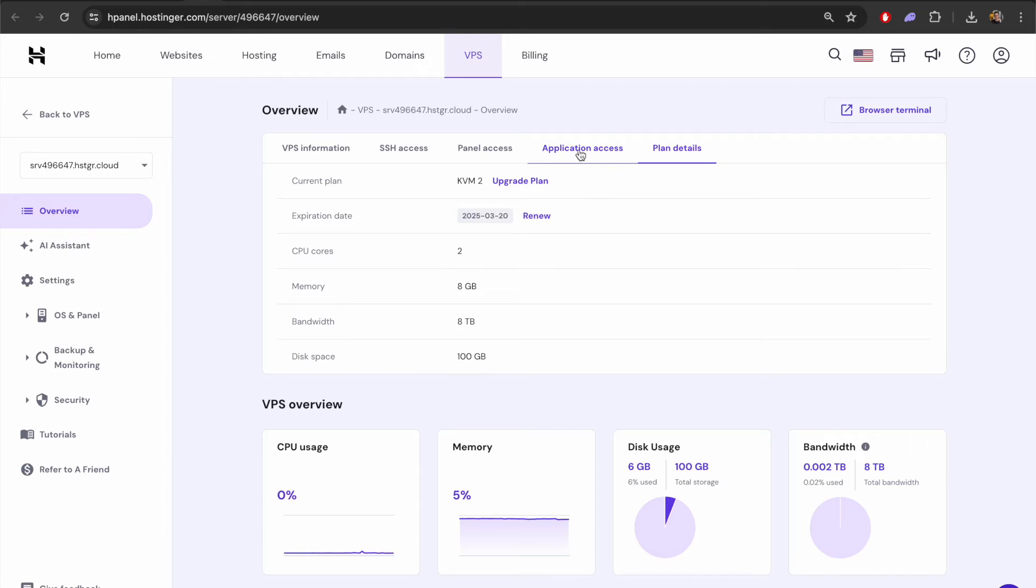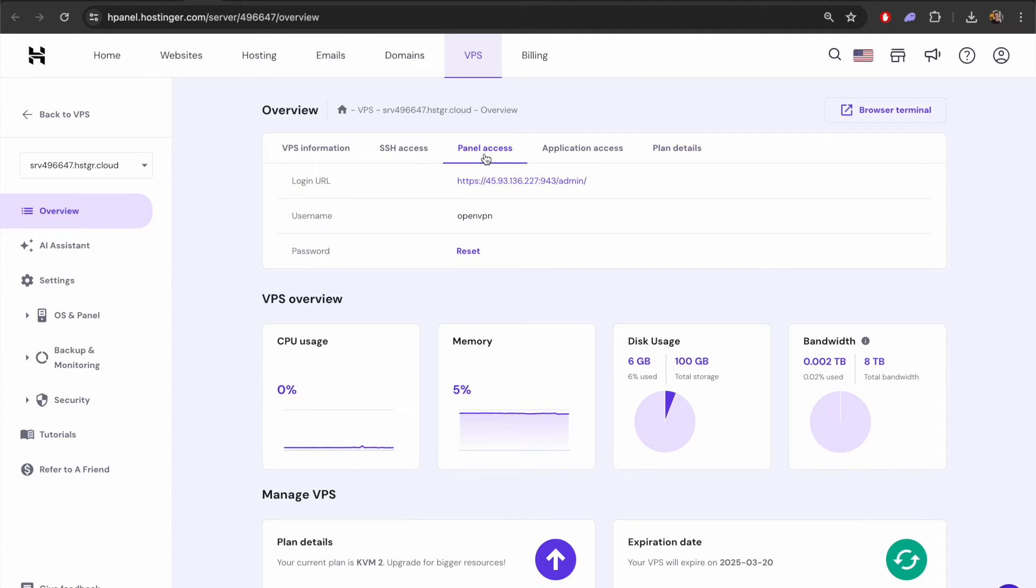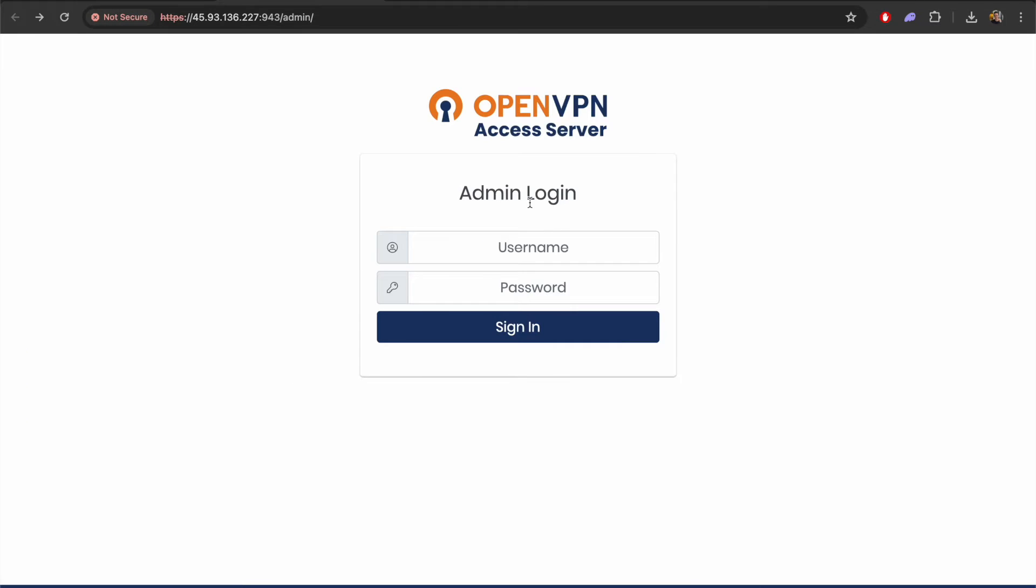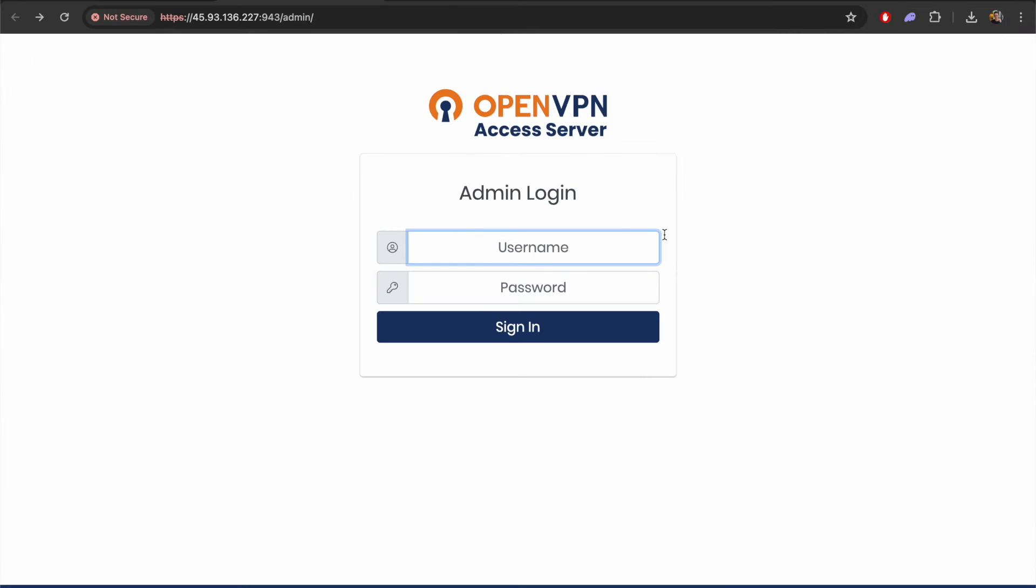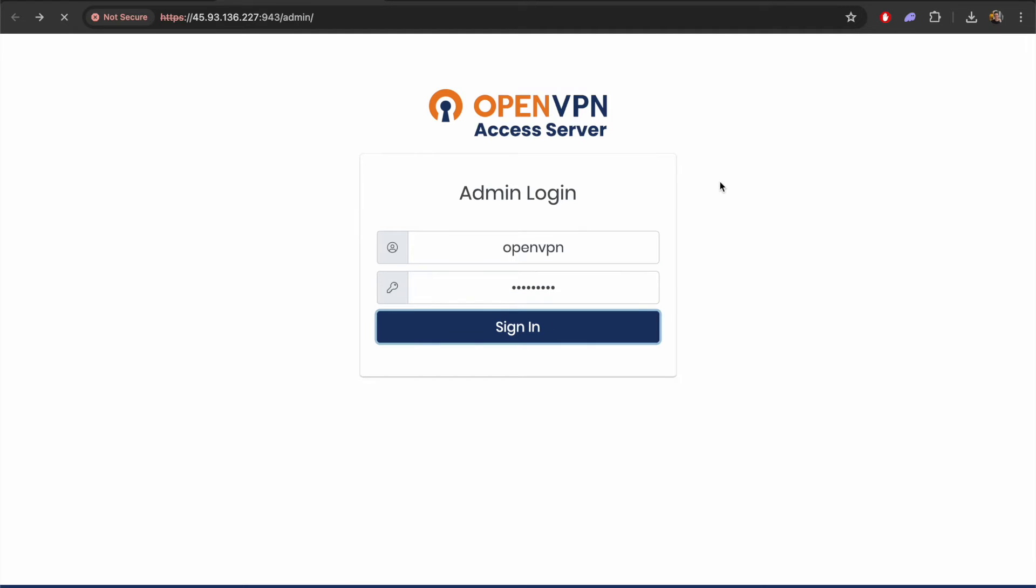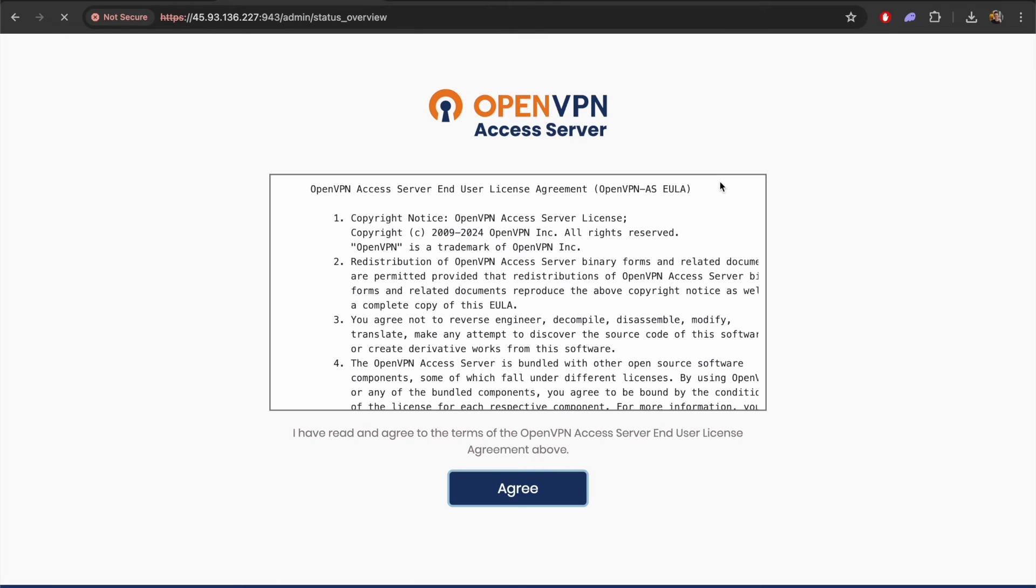There are two main sections I want to look at and that is the panel access and the application access. First of all let's look at the panel access. The purpose of this area is to access the admin section of our OpenVPN. In here we can configure things like what users can actually sign into our OpenVPN. We'll take the username that was given to us on the previous screen and we'll use the password that we set up a few minutes ago when installing the server. Using these details should give us access to the admin area.